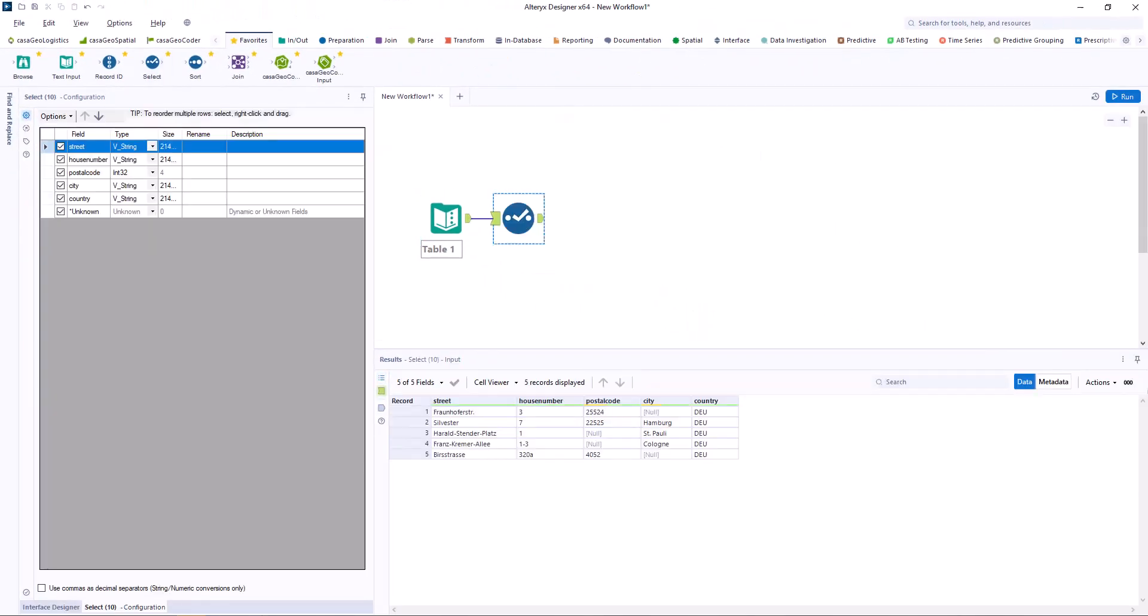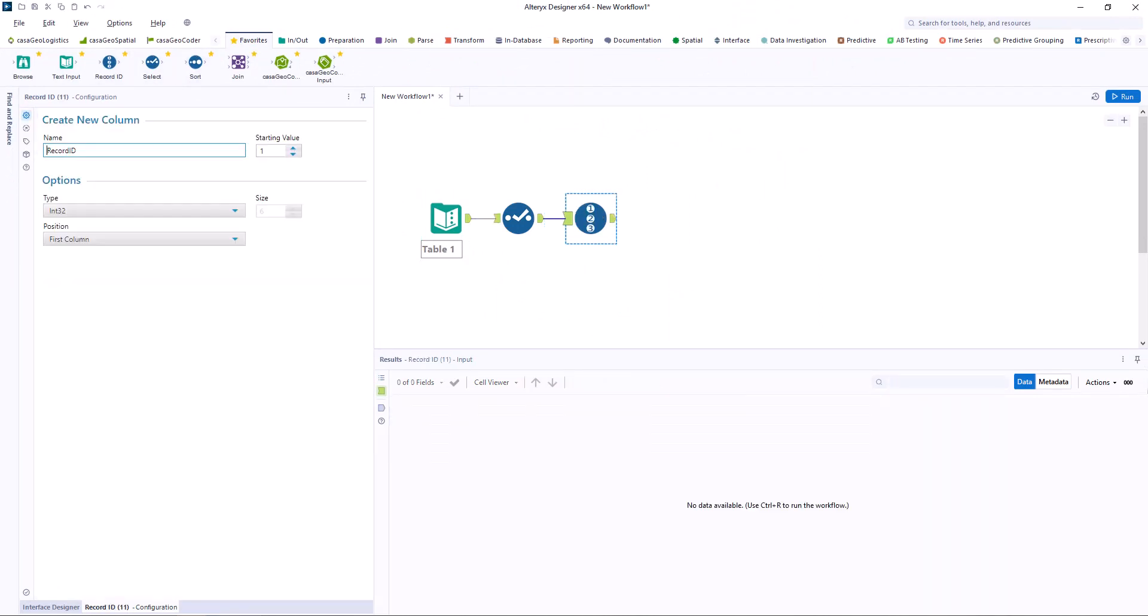We add a select tool and check that all variables are of the type string. Since we need an ID, we add the record ID tool.